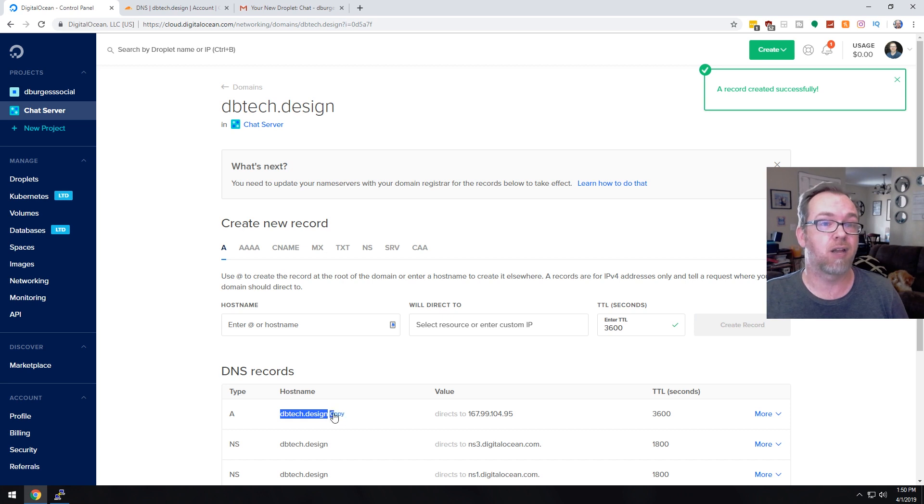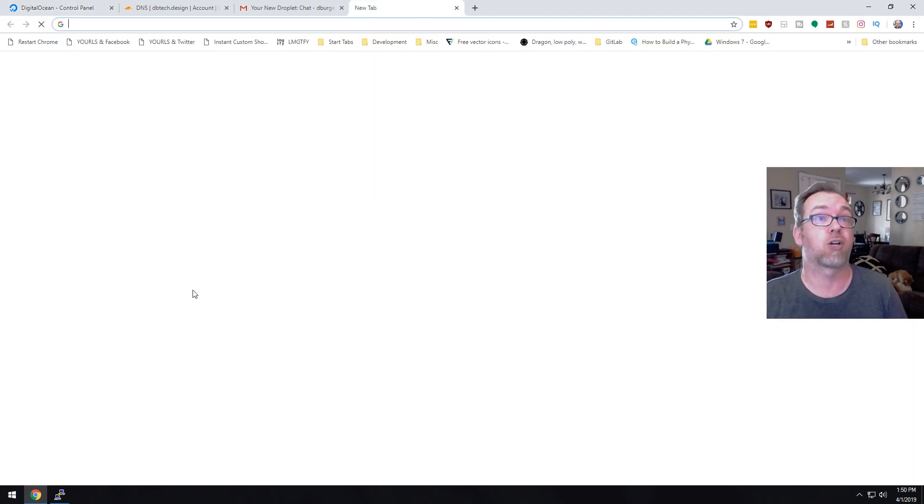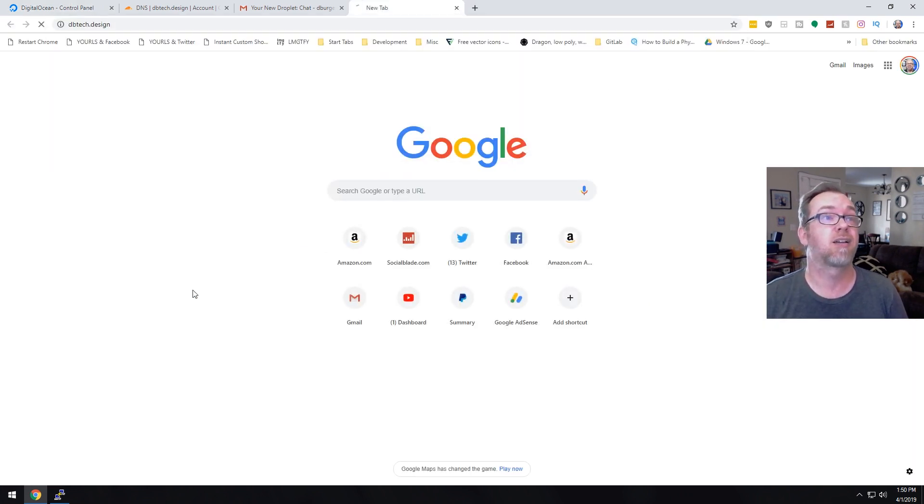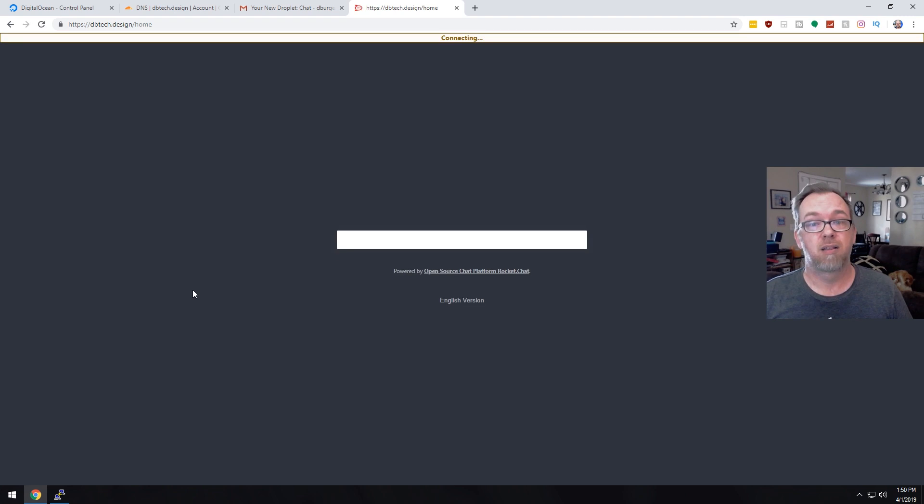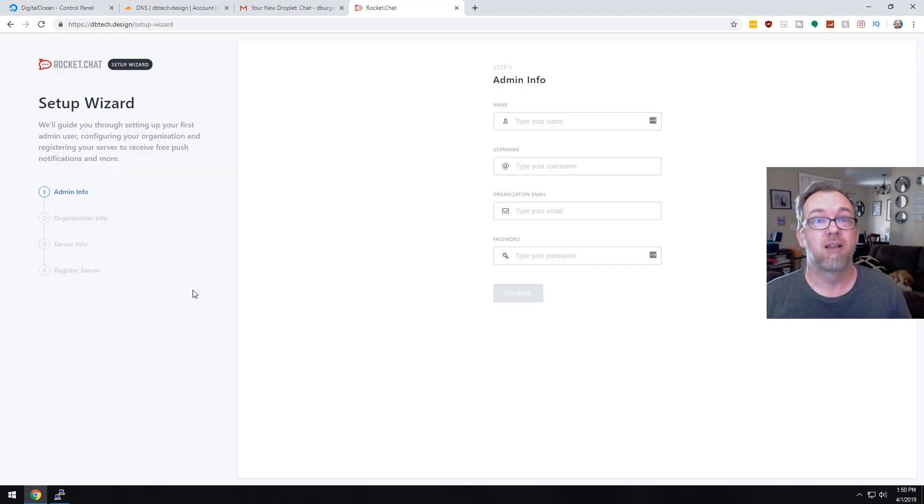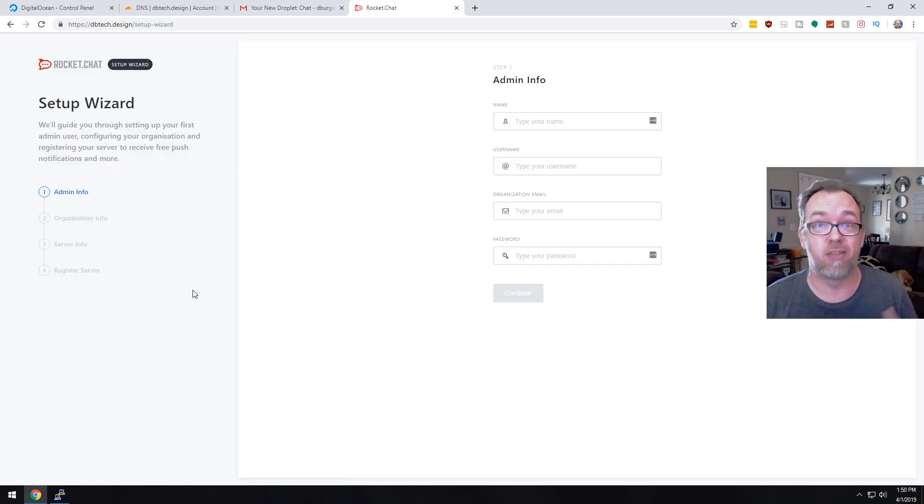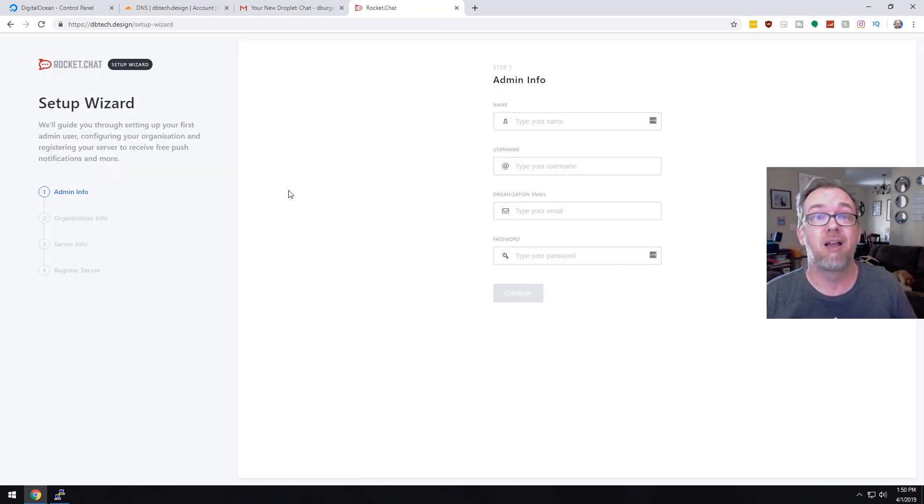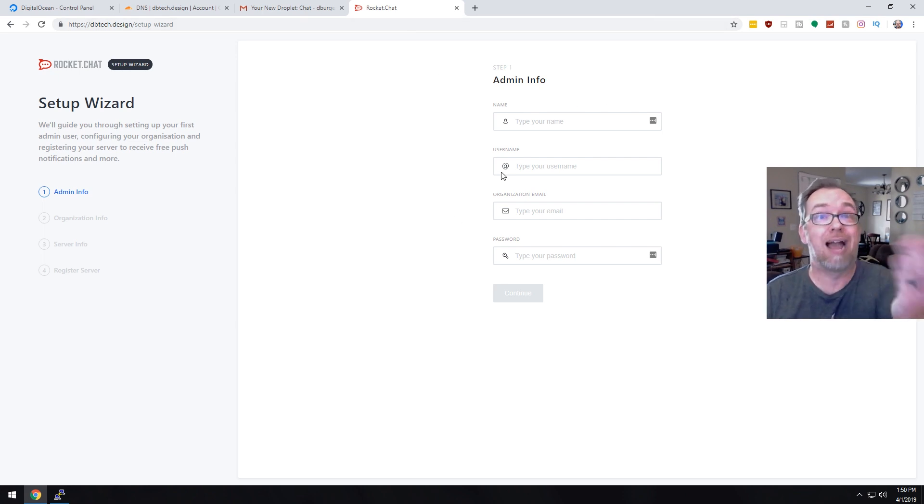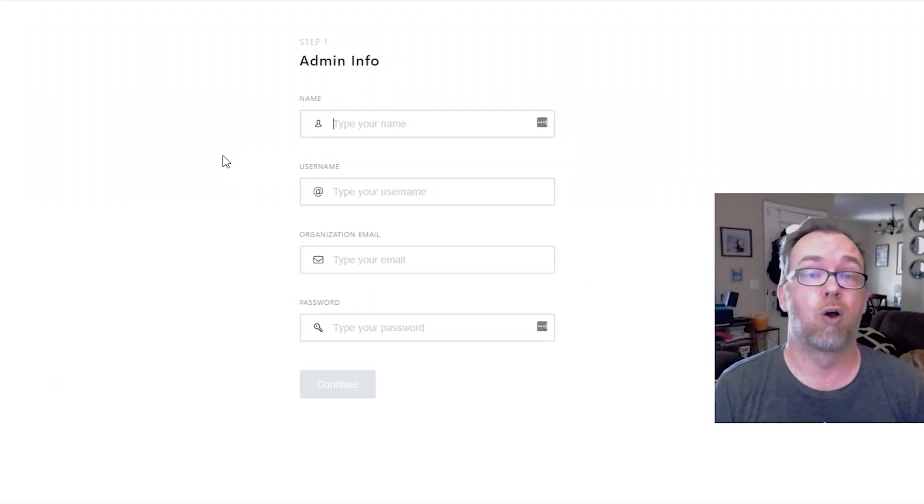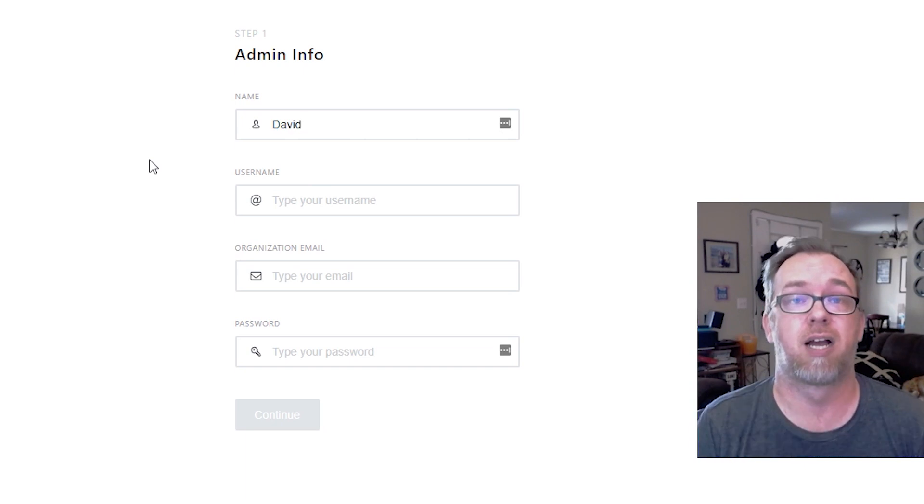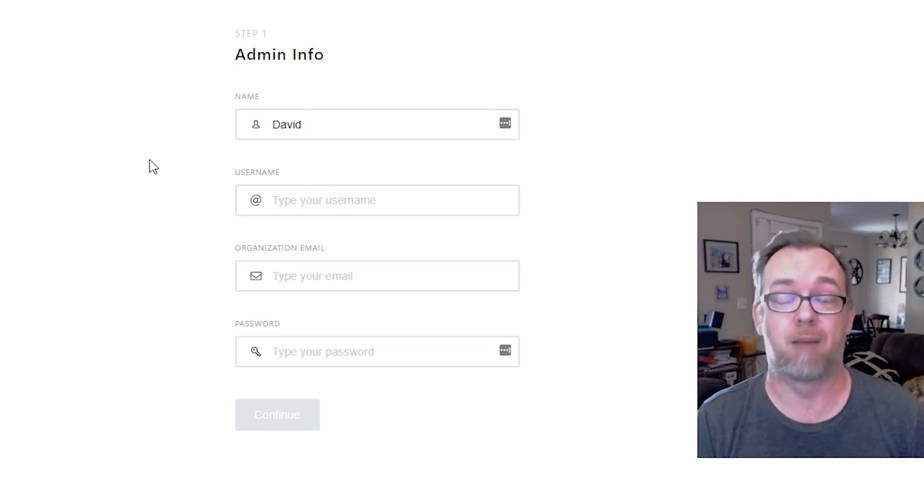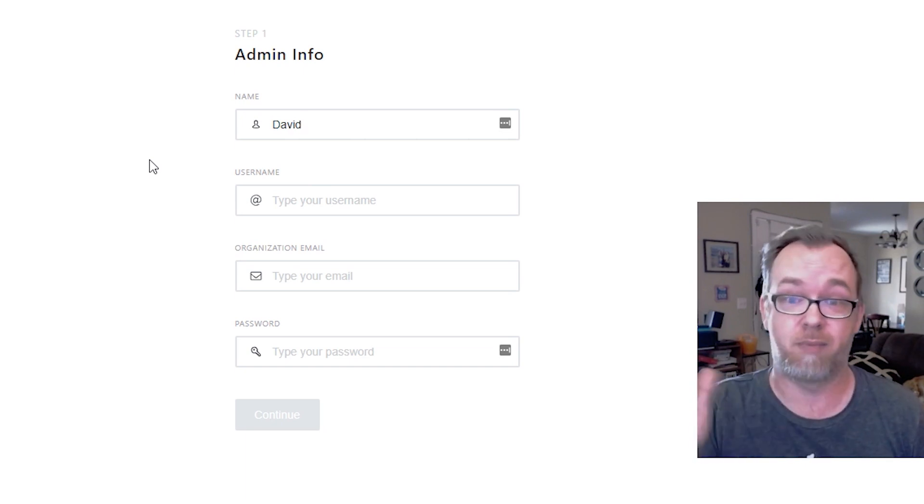Now, if everything worked correctly, there we go. Now we're in the setup wizard and then we can go through this process of setting up our admin account to start with. So my name is David. If you didn't know that, my name is David. Good to meet you. My username, I'm going to say is dbtech. I'm going to do david at dbtech reviews dot com.